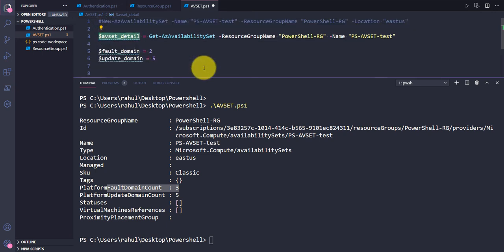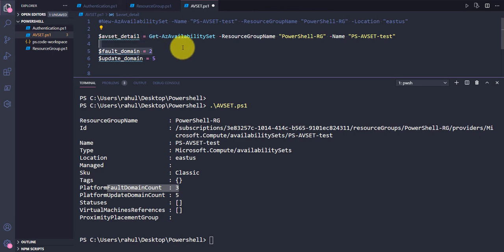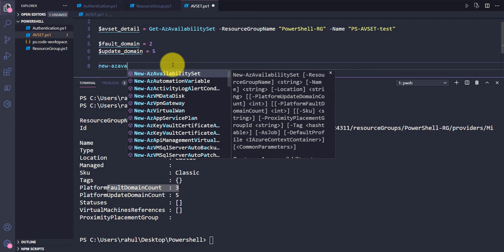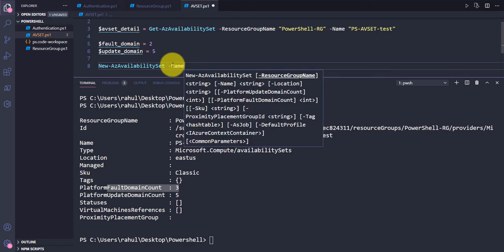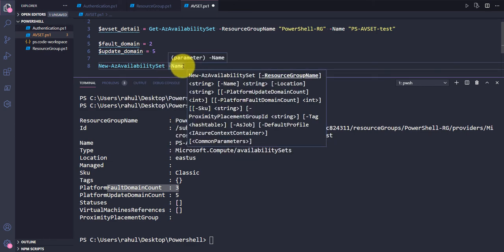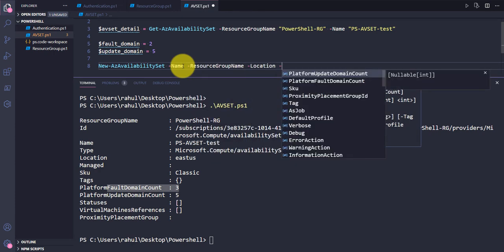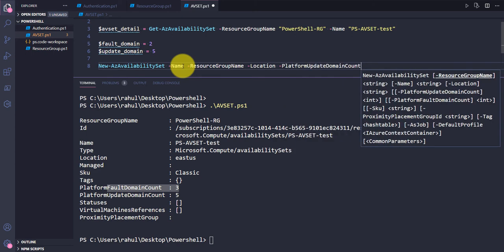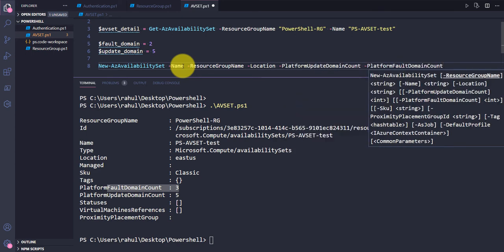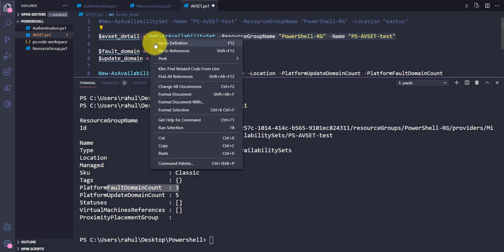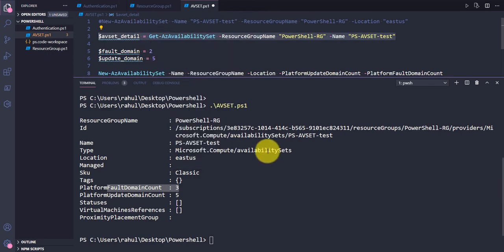After setting those variables, I'll use the New-AzAvailabilitySet command again to create the new availability set. I'll provide the name, resource group name, location, platform update domain count, and platform fault domain count as parameters.